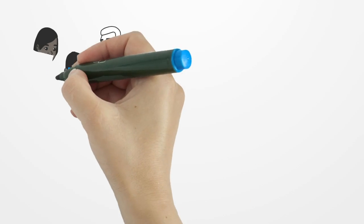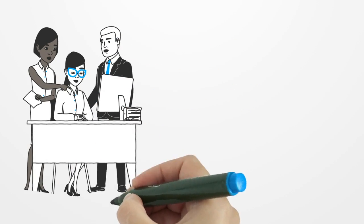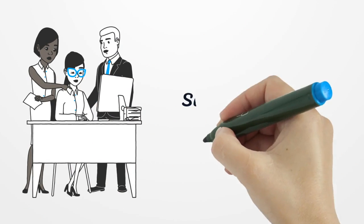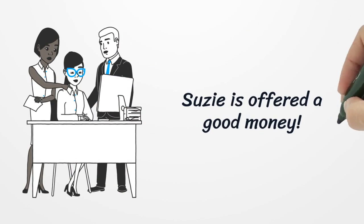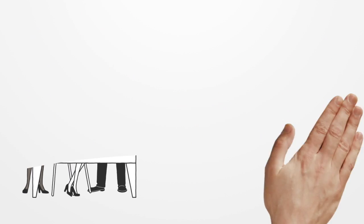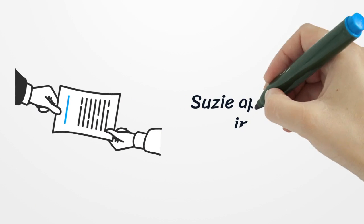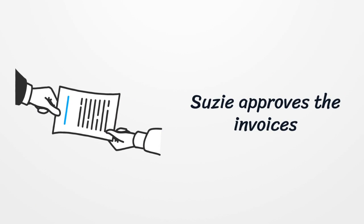The third party contractor offers Suze good money if she approves some additional invoices for work they haven't done. Suze agrees, adds the invoices to the system and approves them.